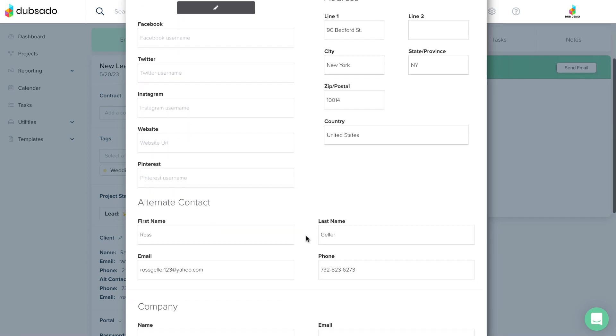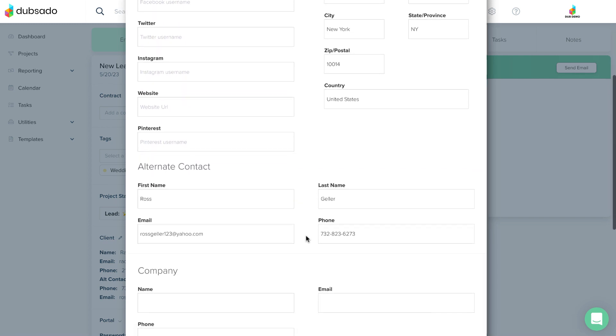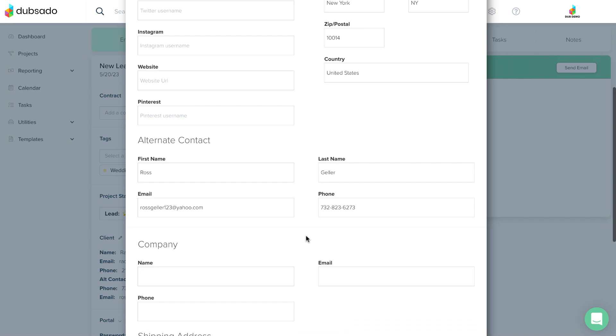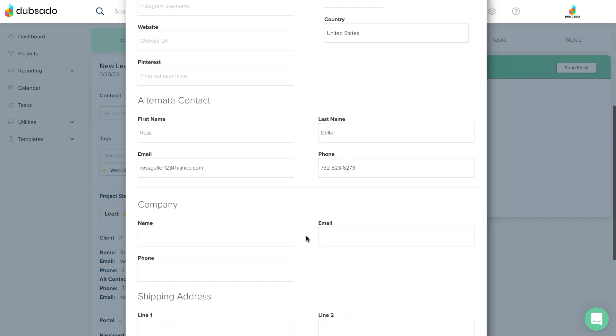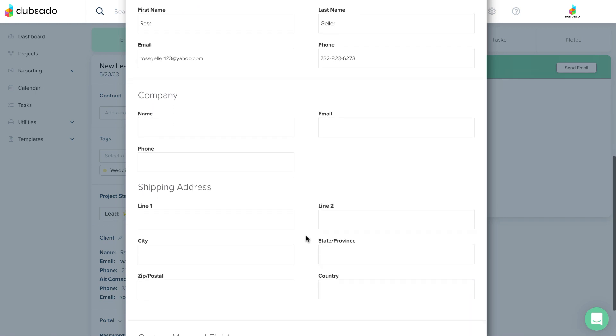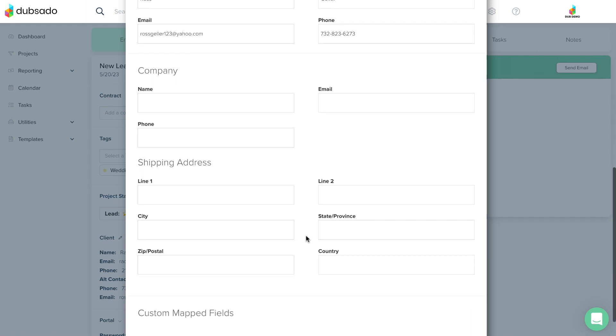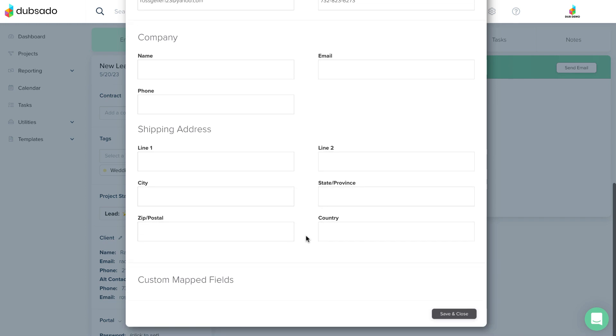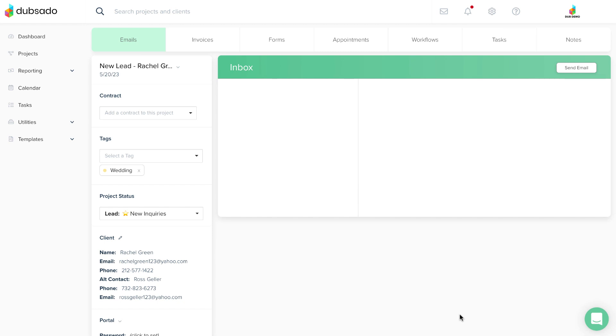The information can be manually typed into a field, or it can be brought in automatically from somewhere else, like a form being filled out by the client using a concept called Mapping.